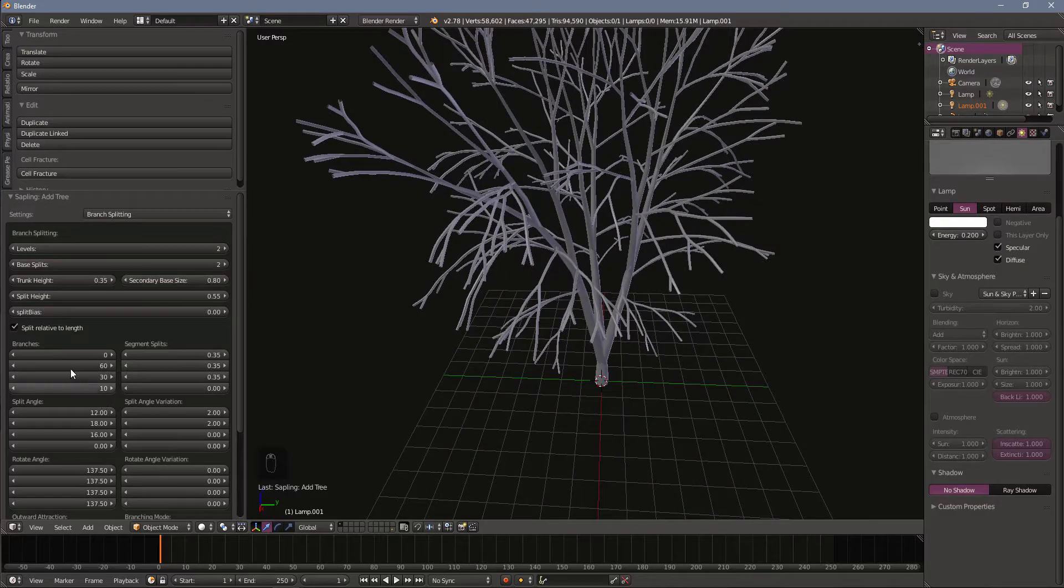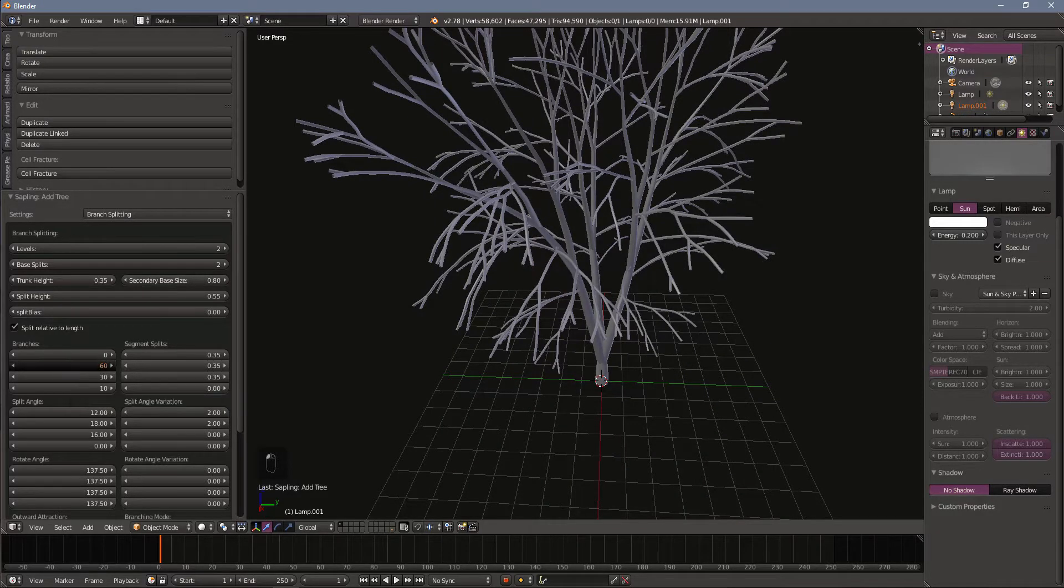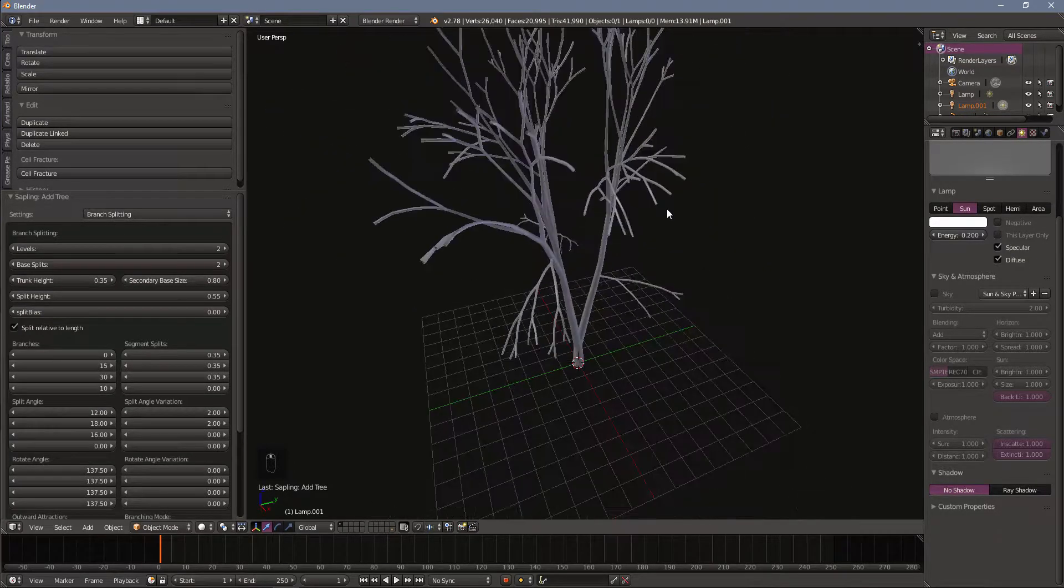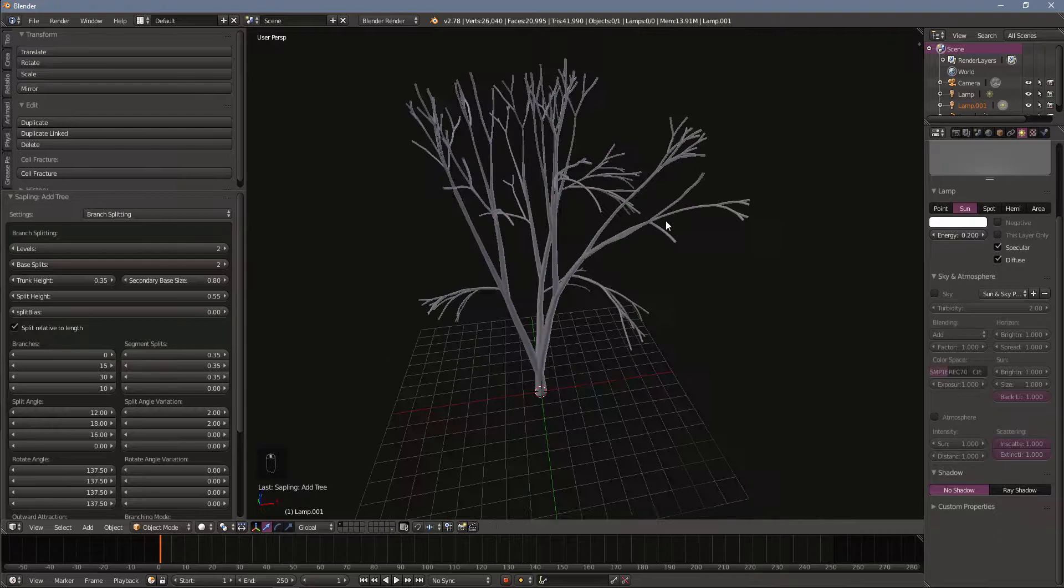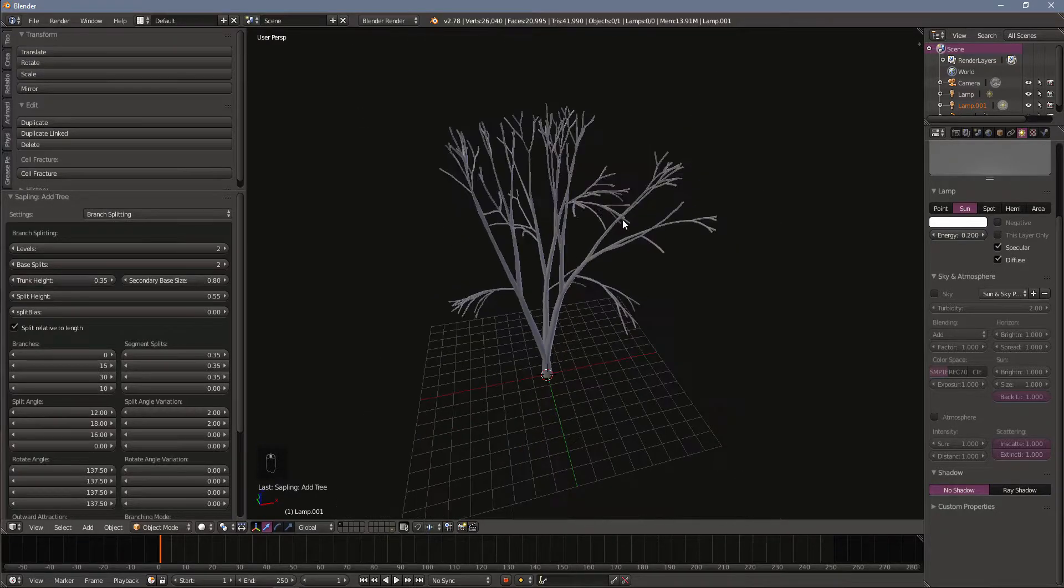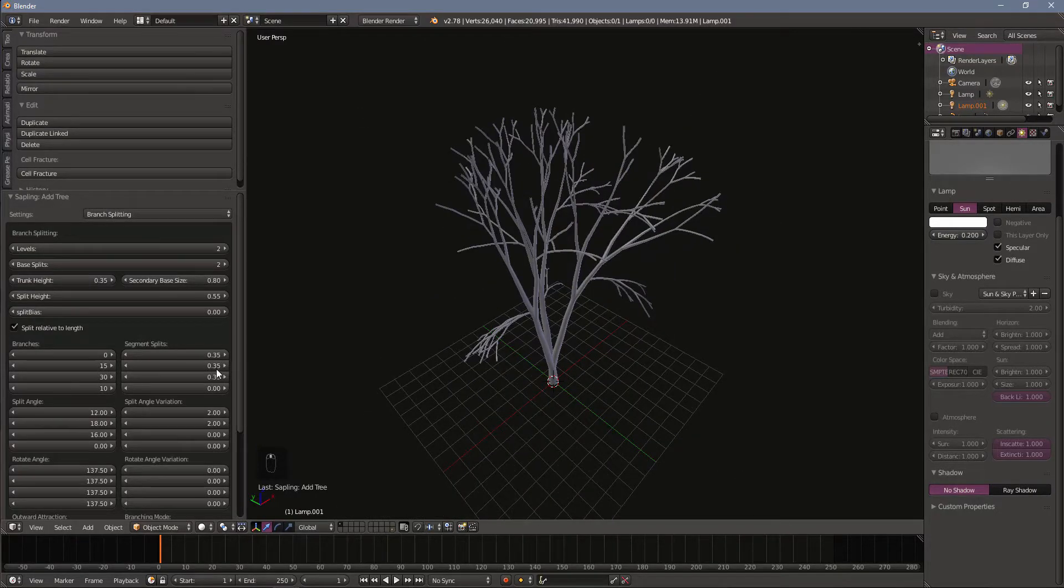For our purposes here we're just going to drop down this secondary level. I'm going to go from 60 to 15. I'm going to get a lot fewer branches. Again our face count is dropping quickly.